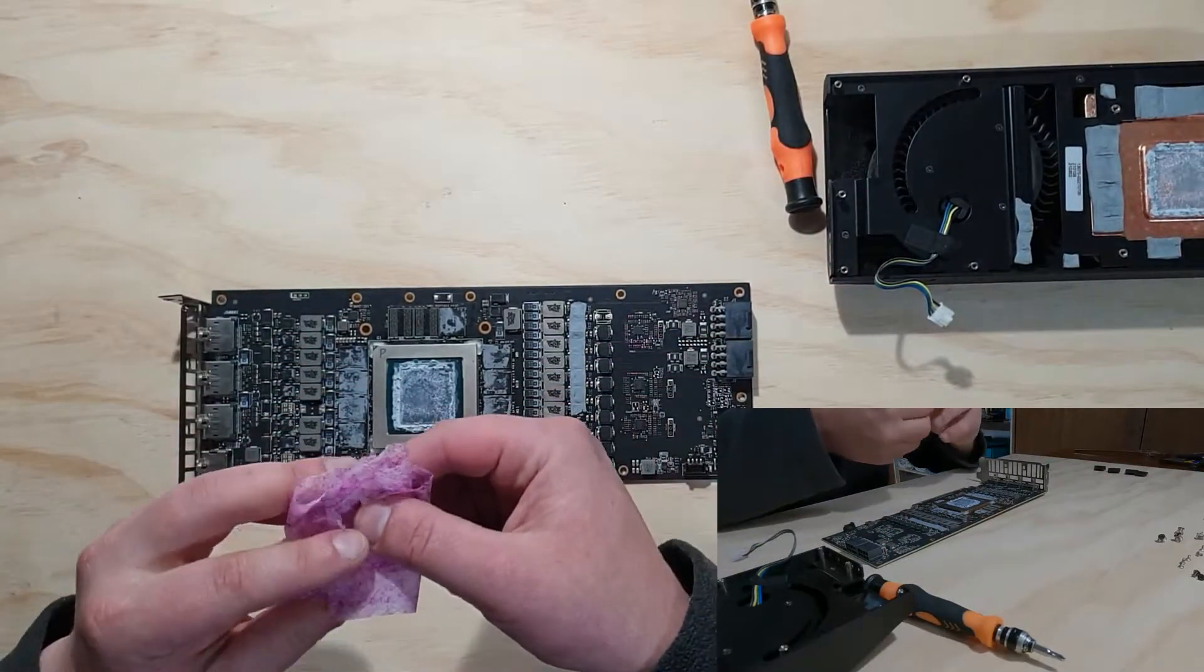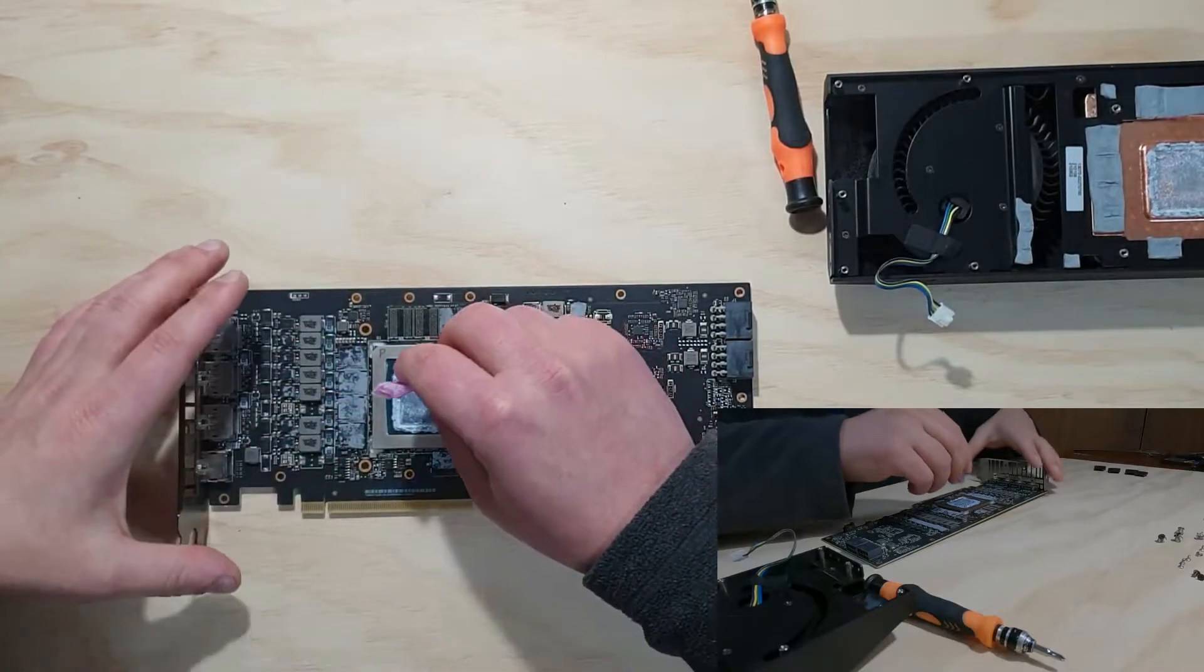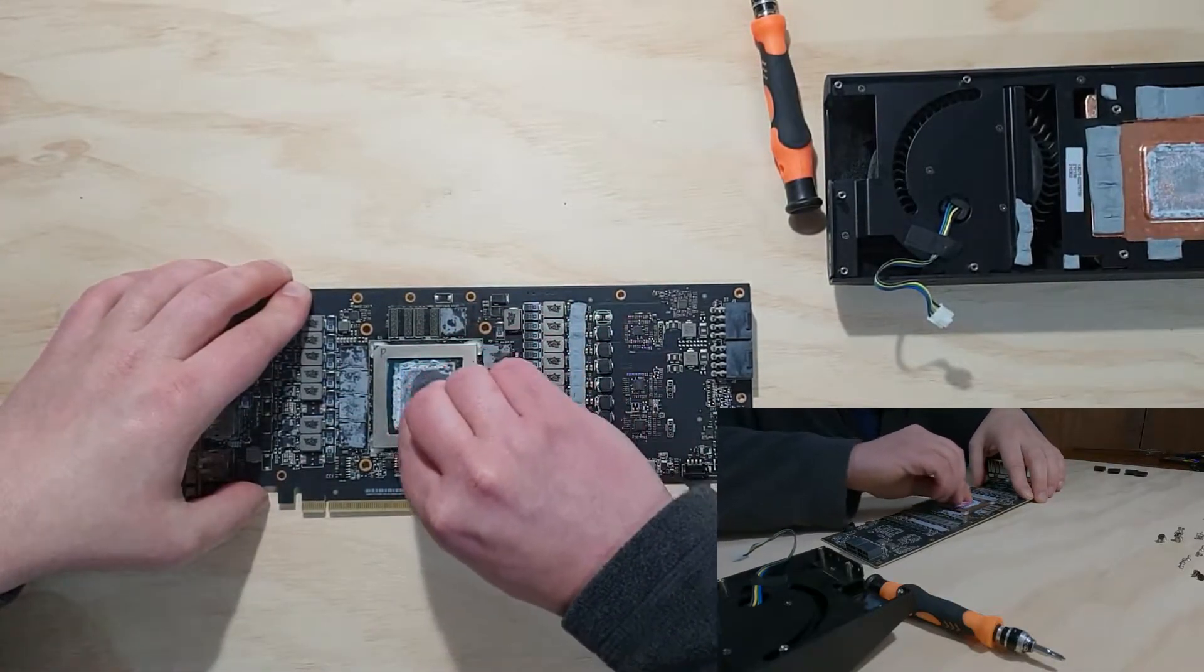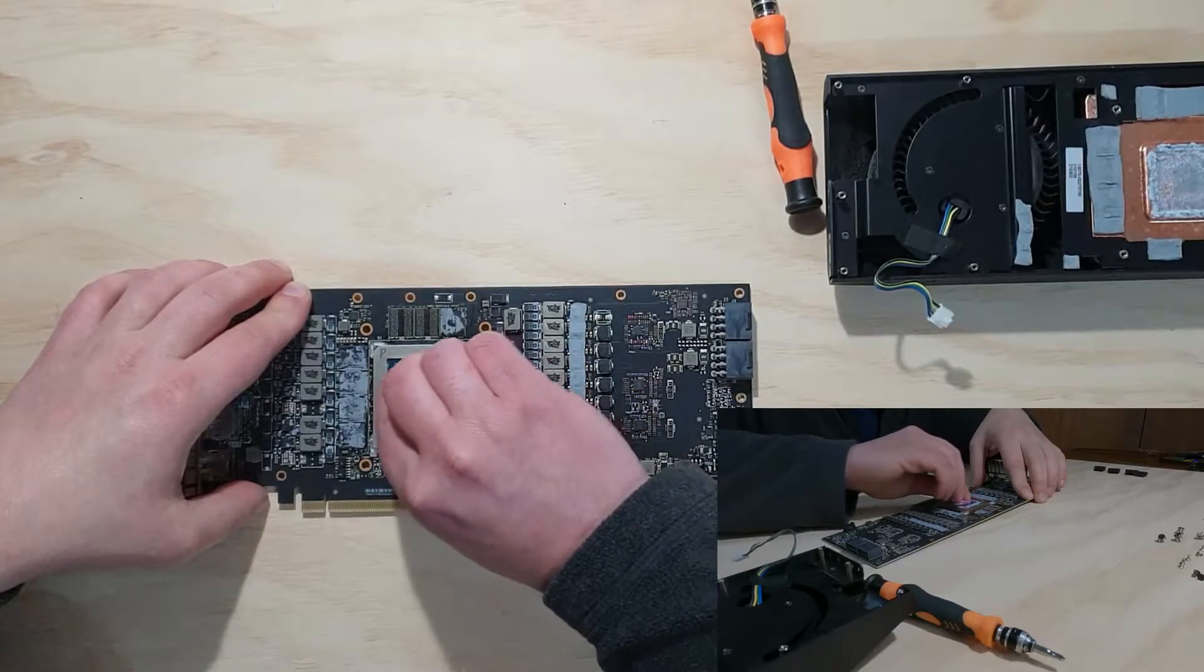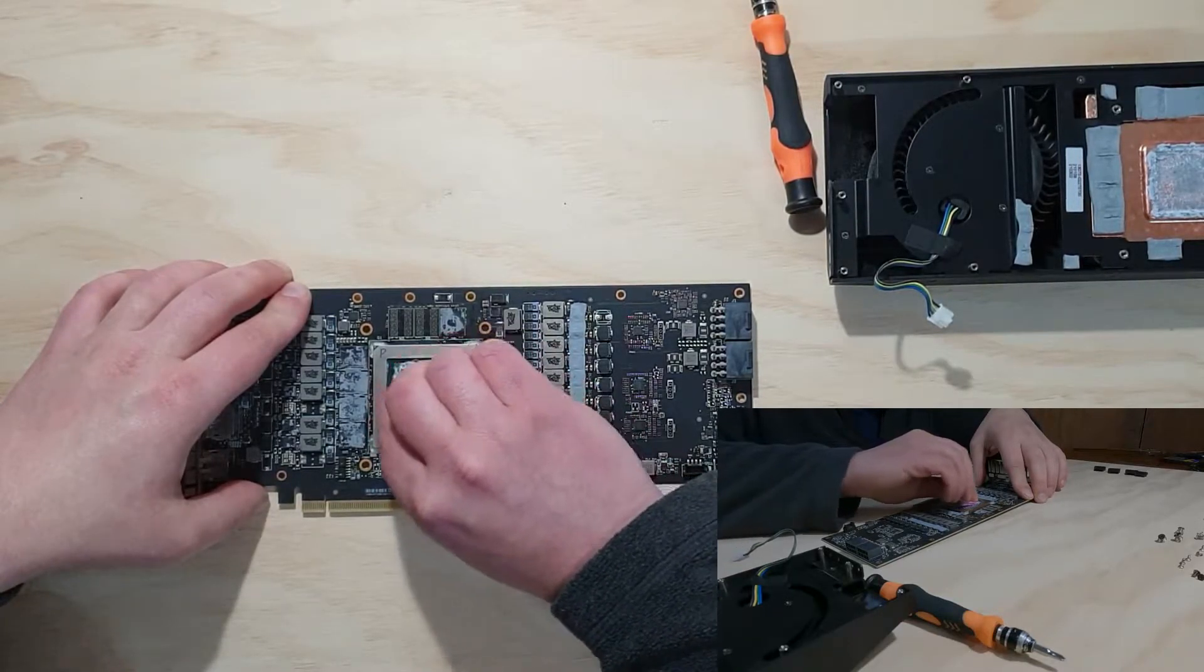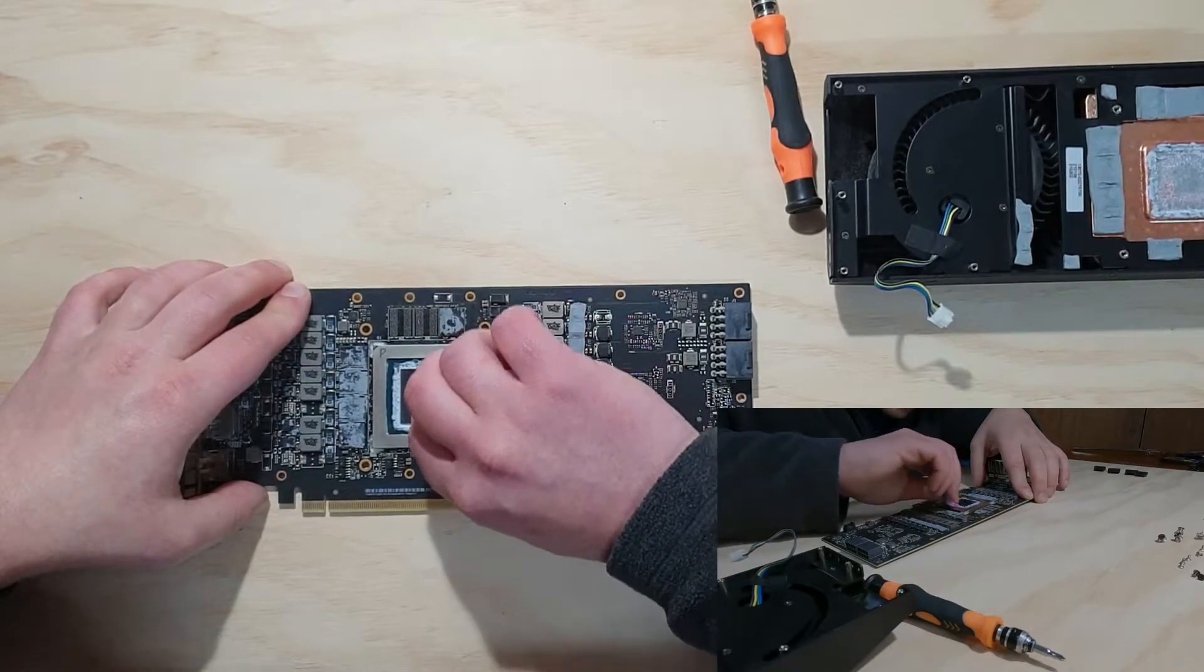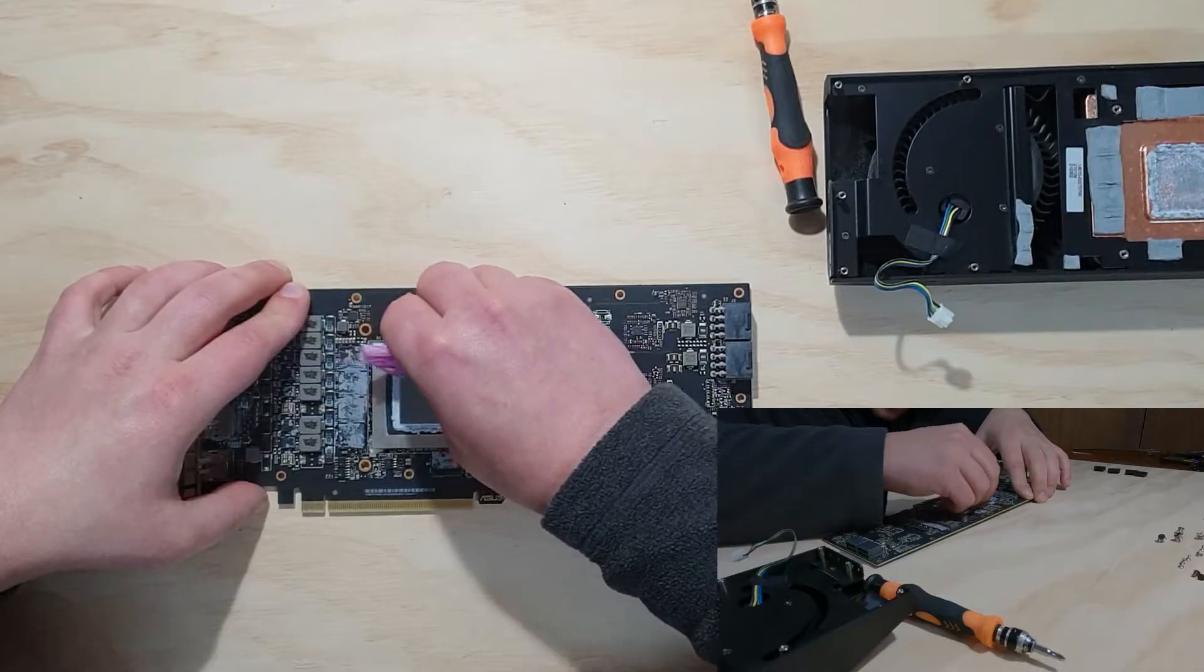It's definitely going to cause issues for us in the future. All right, so now I've just got a little chemical on here that removes the old thermal paste. So I'm just going to remove that. As you can see, it's coming off nice and easy.